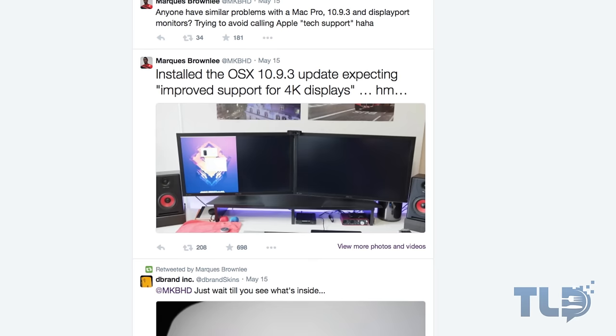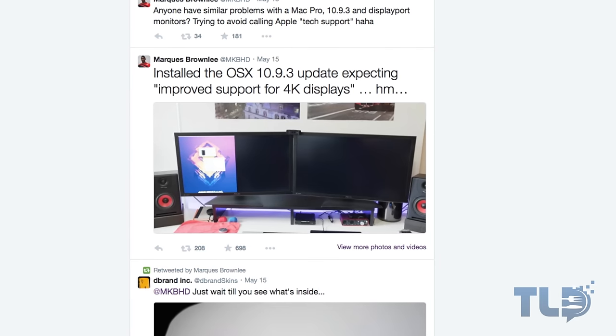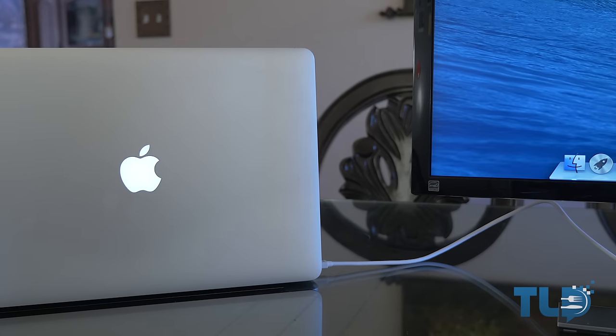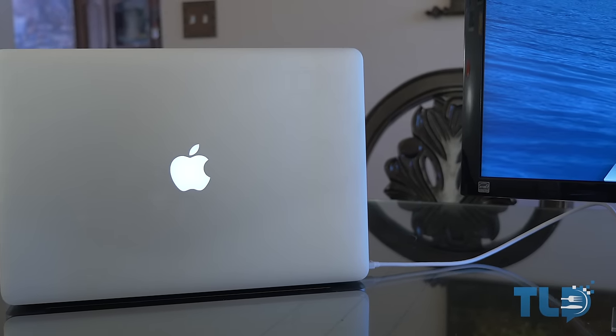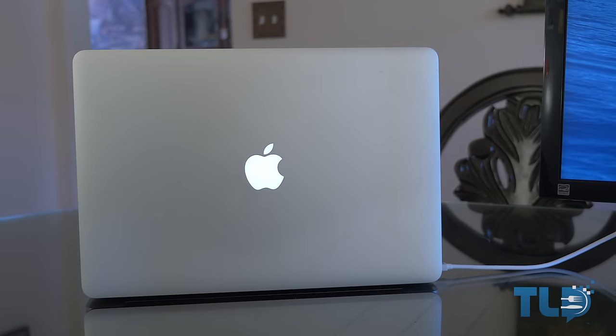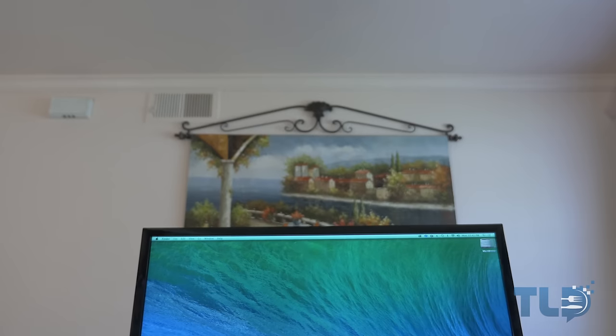This is not a knock on the display — it's more a compatibility issue with 10.9.3, which has been pretty crazy. If you follow Marques MKBHD, he actually upgraded to 10.9.3 and it gave him problems with his dual 4K monitors. Even though I was able to successfully get it to work with my MacBook Pro, that was not my intention or how I planned on using it, so at this point I'm going to return it.